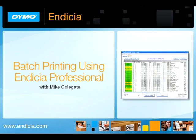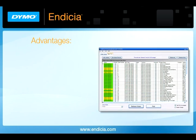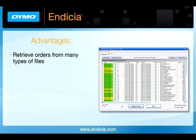There are several advantages for using the batch print feature in Indicia Professional. You can retrieve information, including order numbers, from an array of different file types, such as database files, spreadsheets, even simple text files.